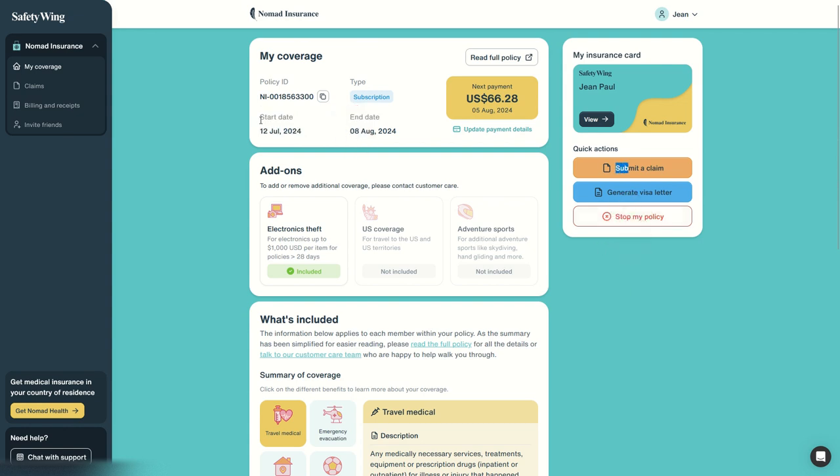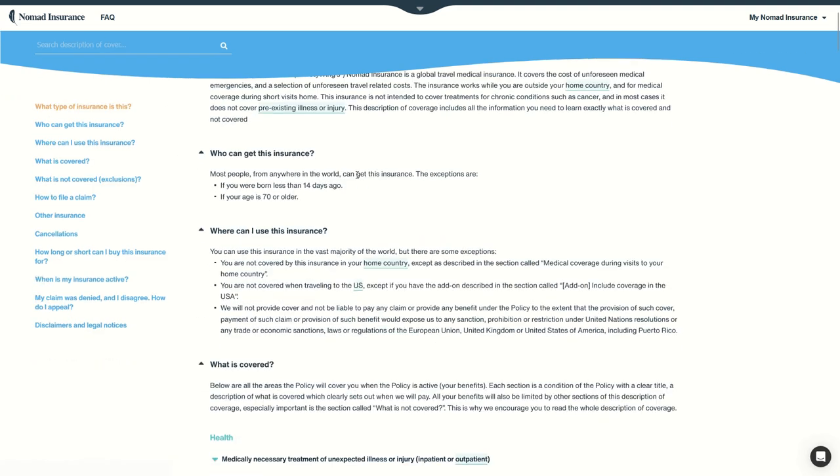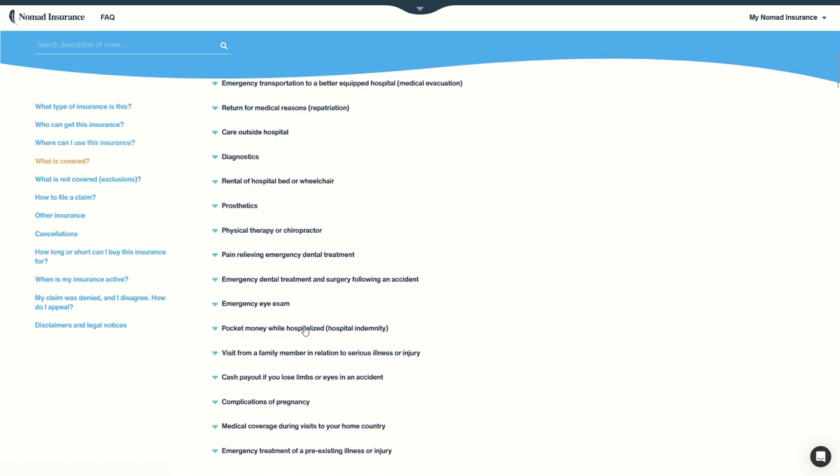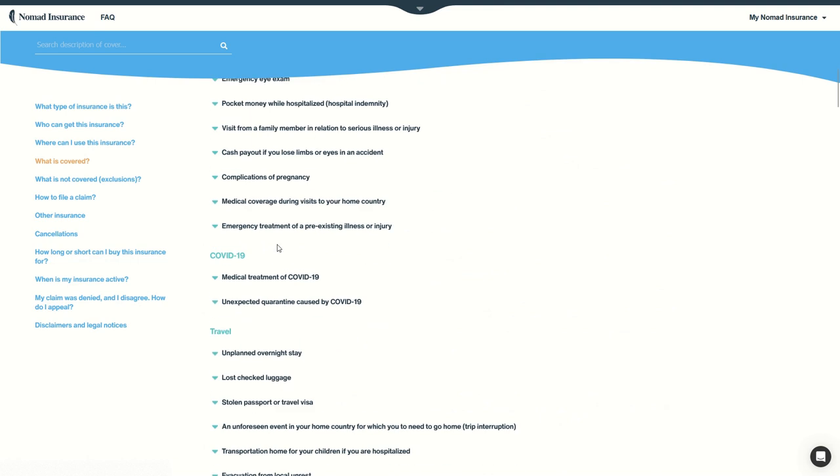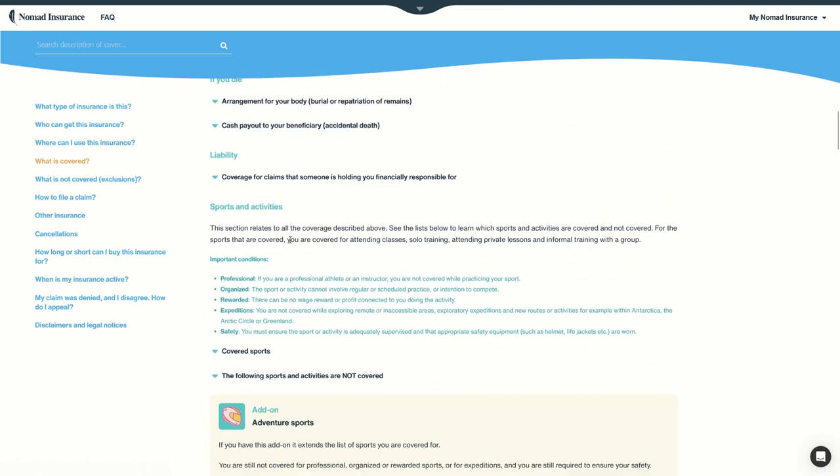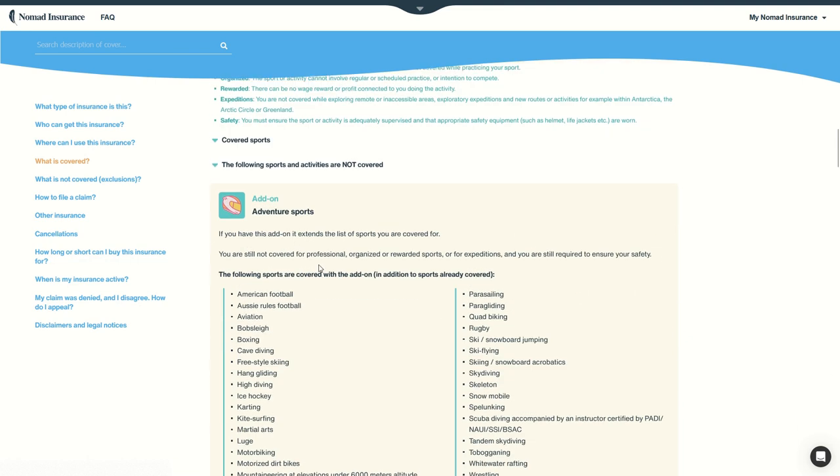For example, here I have this policy ID subscription. We can read the full policy. Let's have a look. So here we have all the details of it. We will not read it right now, but you can have all details: what is covered, what you can do with it or not, and what's happening.